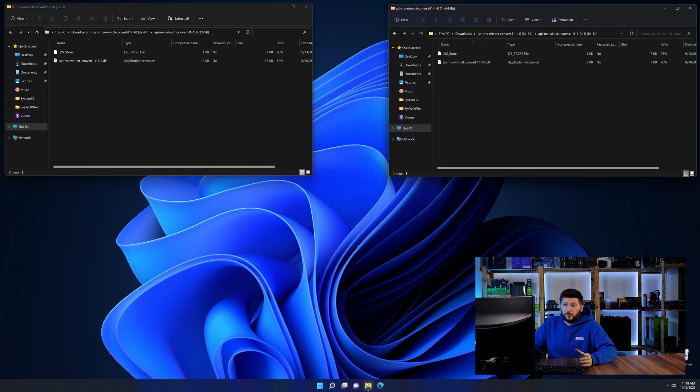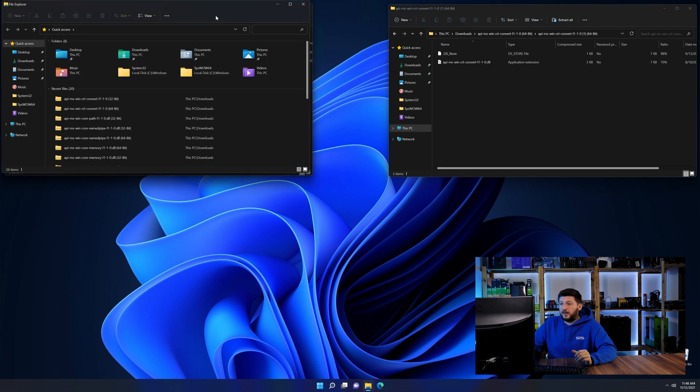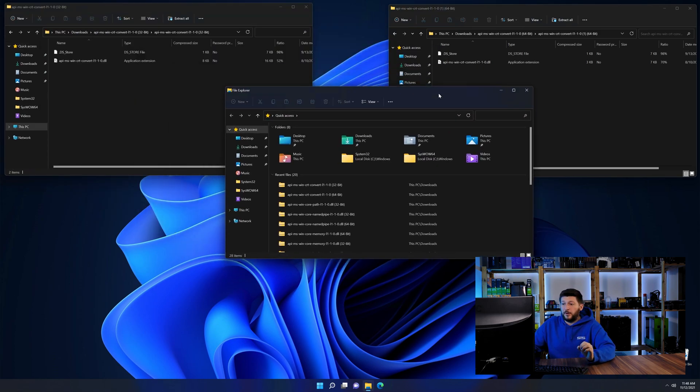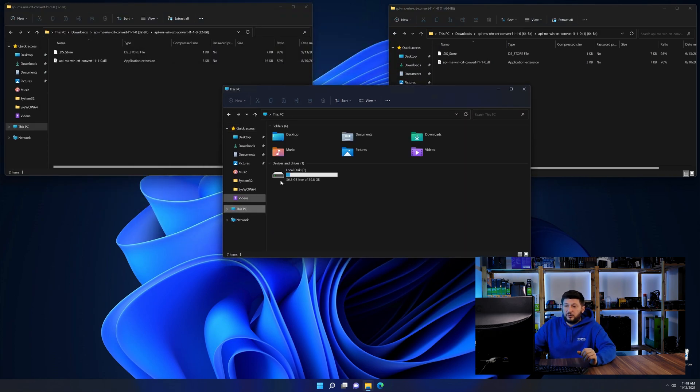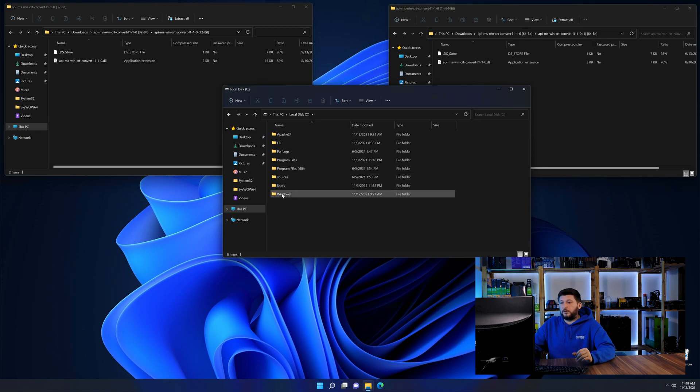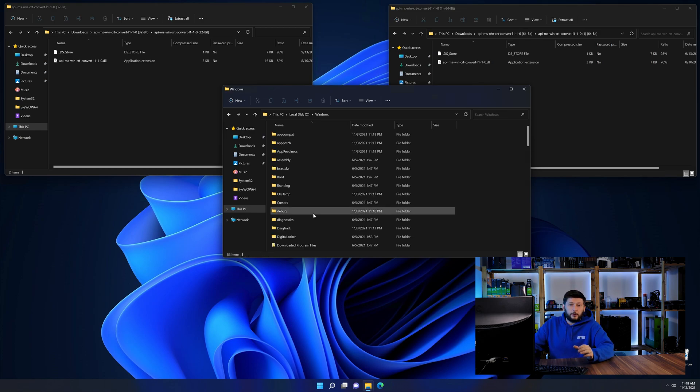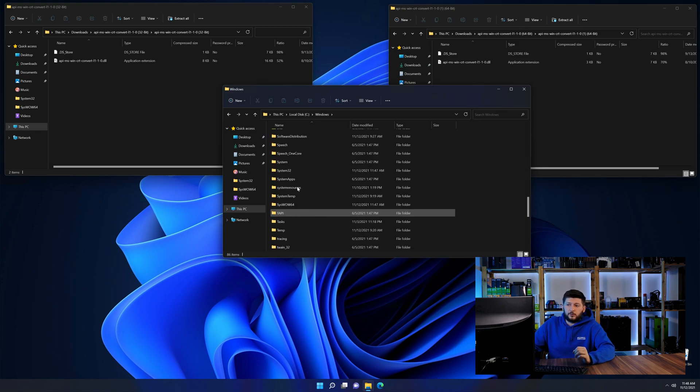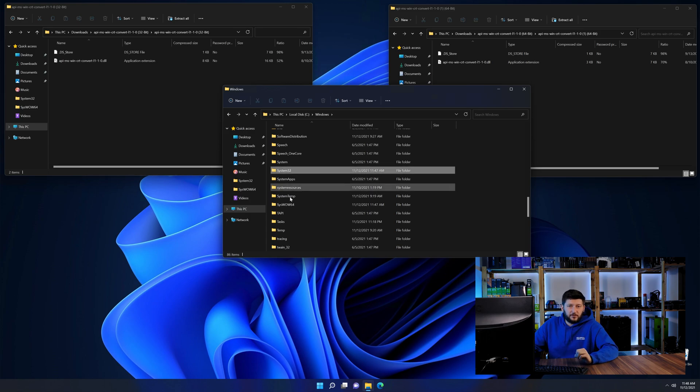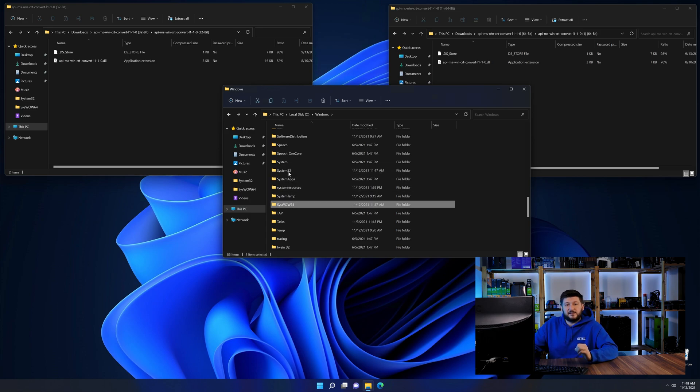Now we need to open our explorer and head over to our main PC, then into the C drive and then into the Windows folder. Now scroll all the way down until you can see the folder called system32 and syswow64.